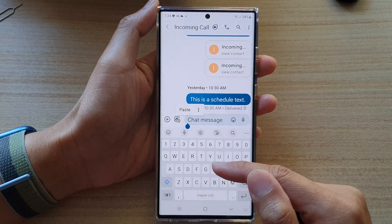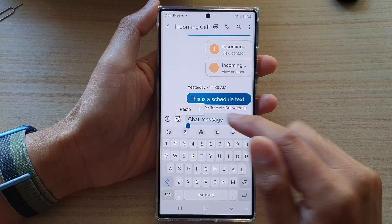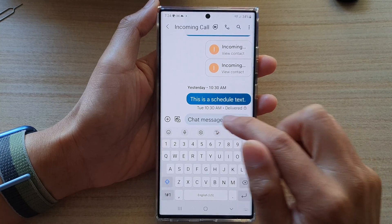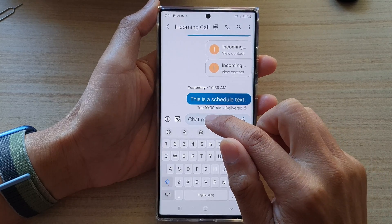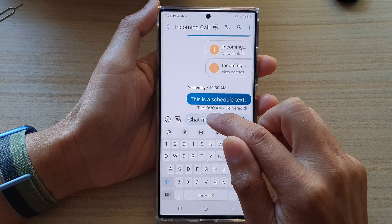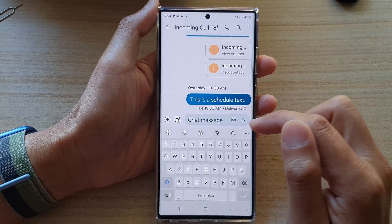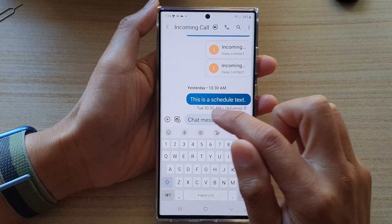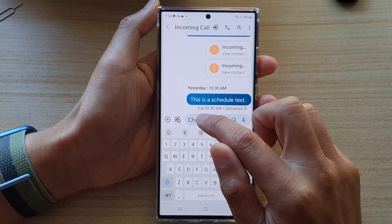Next, open up the text conversation and in here tap on the chat message text box. Now once the keyboard pops up, you can tap on the text box again and this should bring up a small menu.